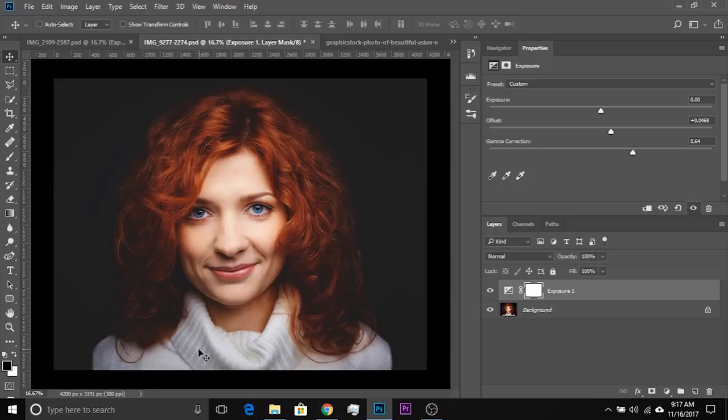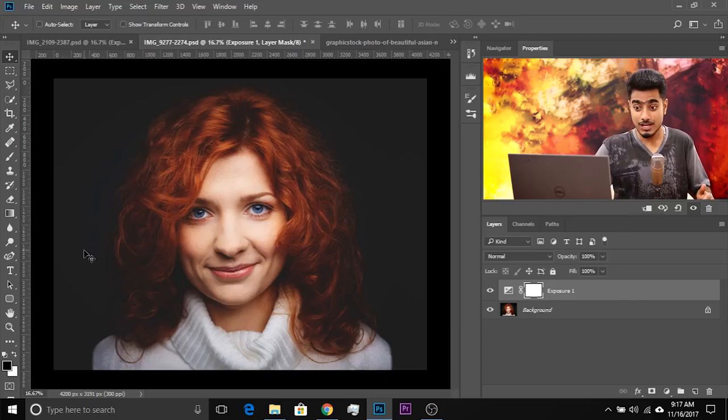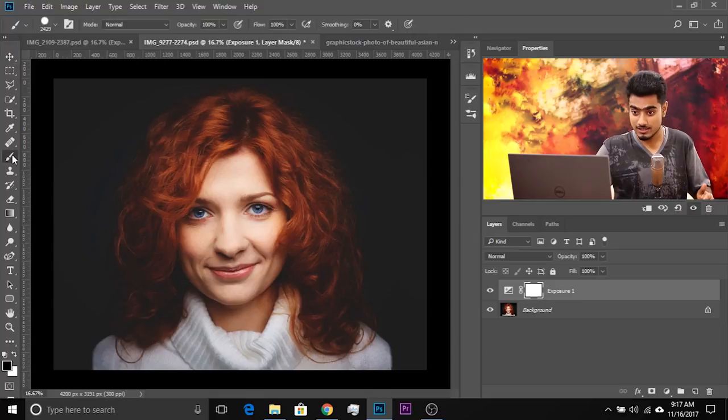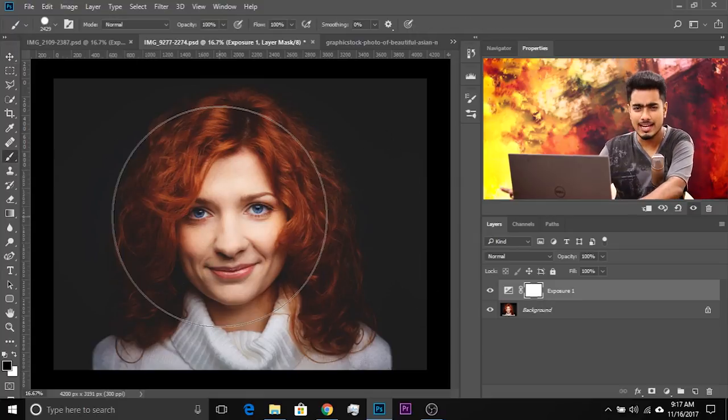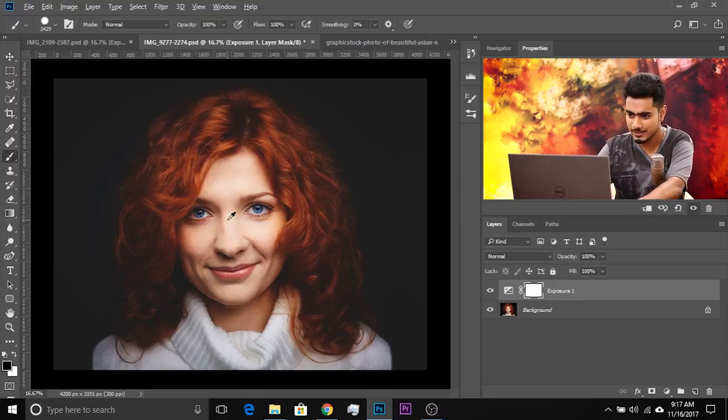So if you're looking for that kind of an effect, you can try this as well. Now what you can do, you can take the brush and paint in some highlighted areas.